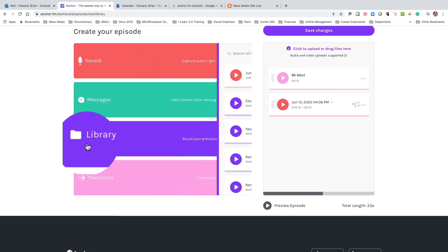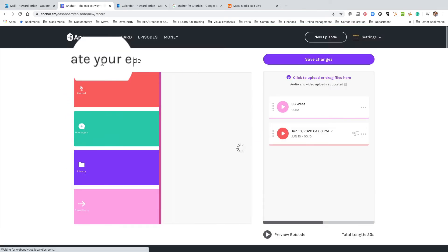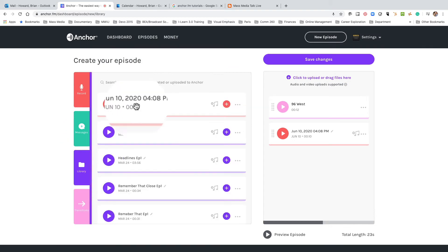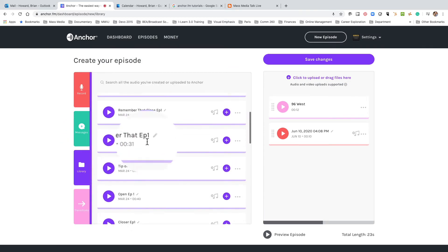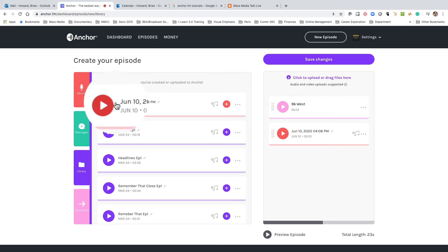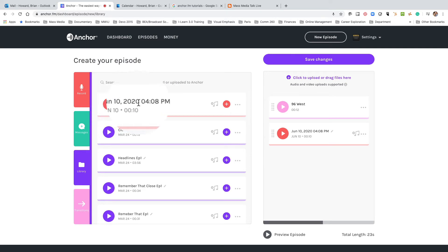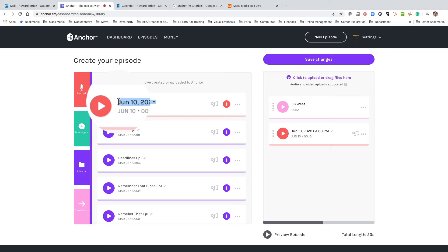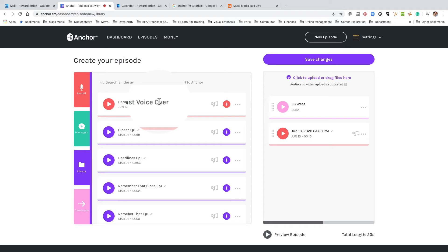As I said before, here's a clip named June 10th, 2020 at 4:08 — I want to go in and change that. That's going to be 'My Sample Podcast Voiceover' — I'll make that all one word. There we go. I changed it and there it is.